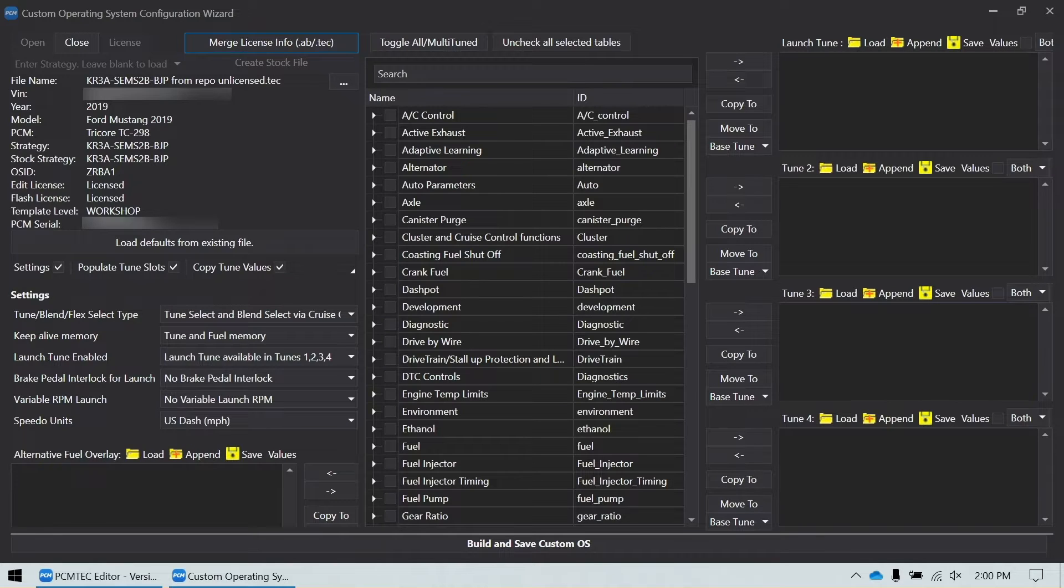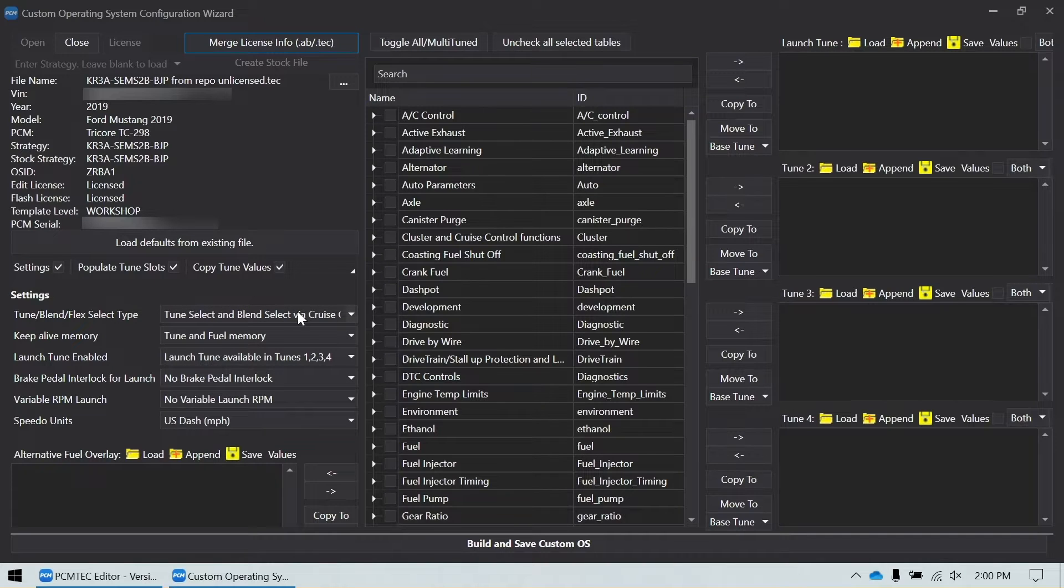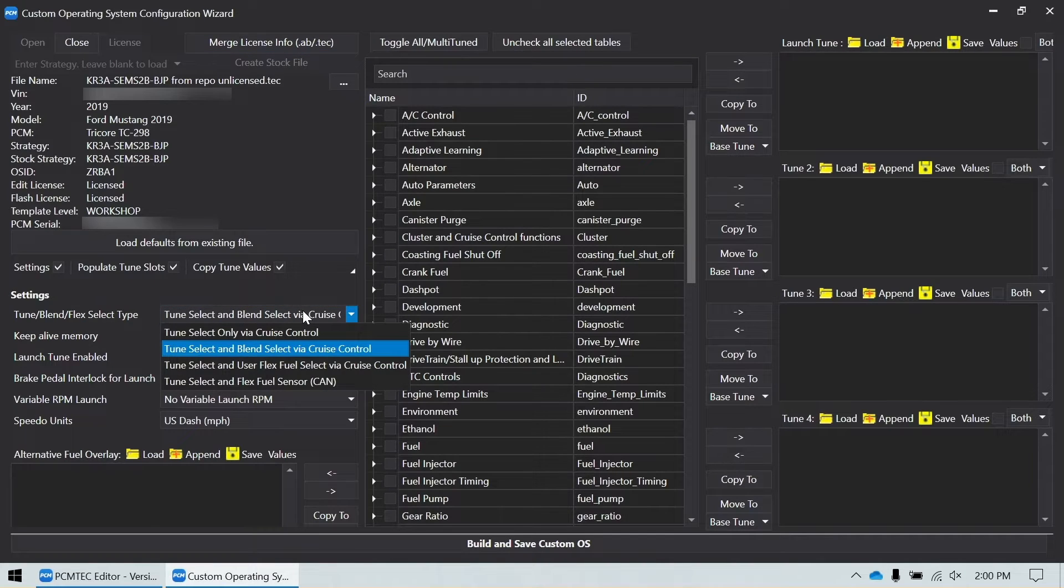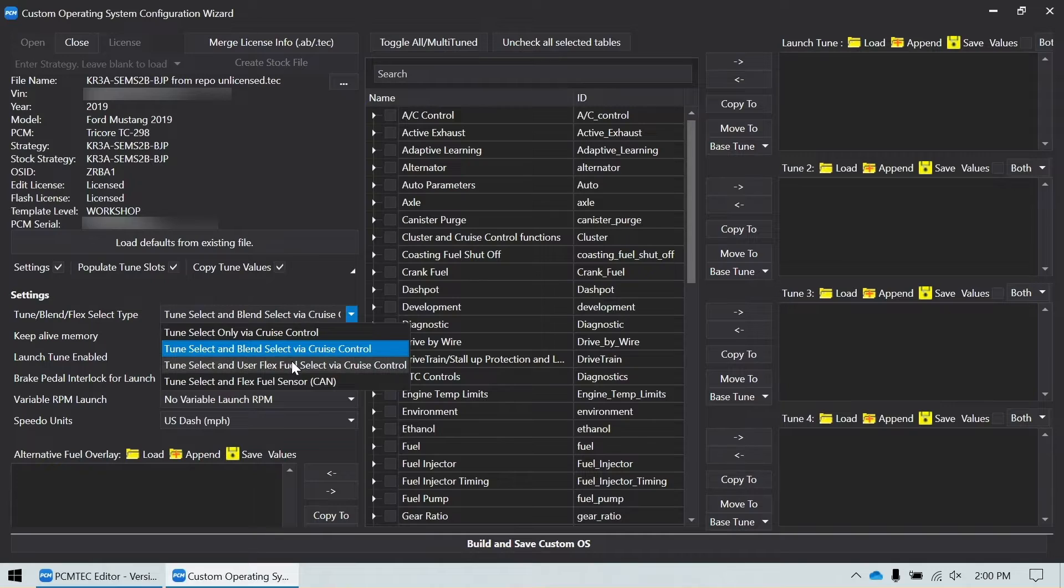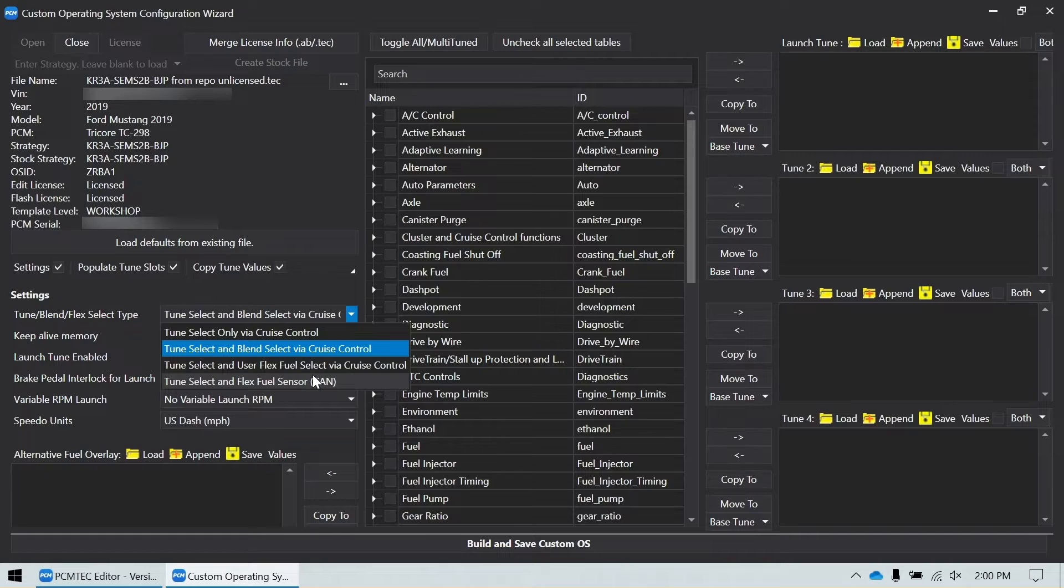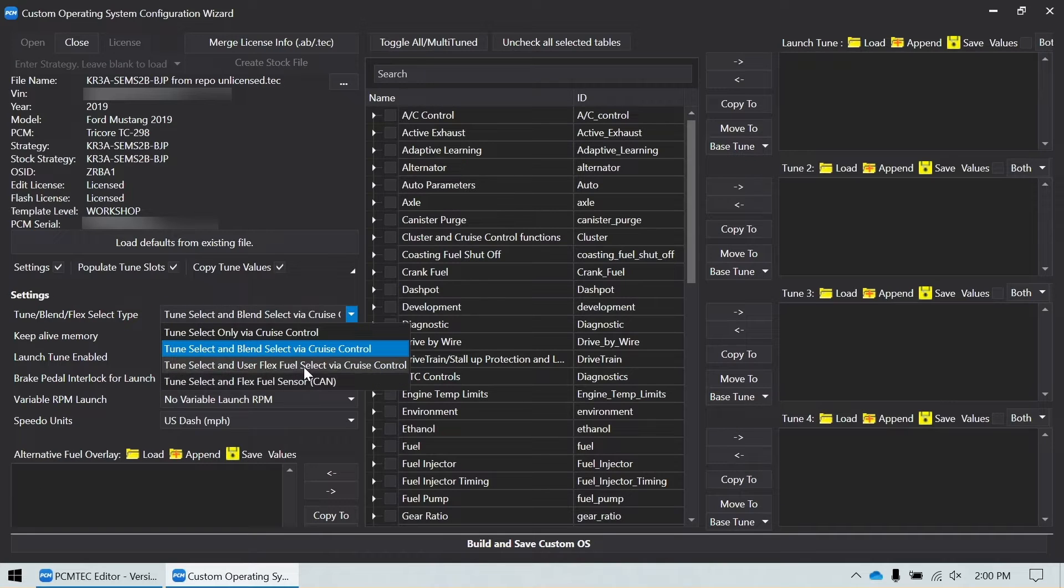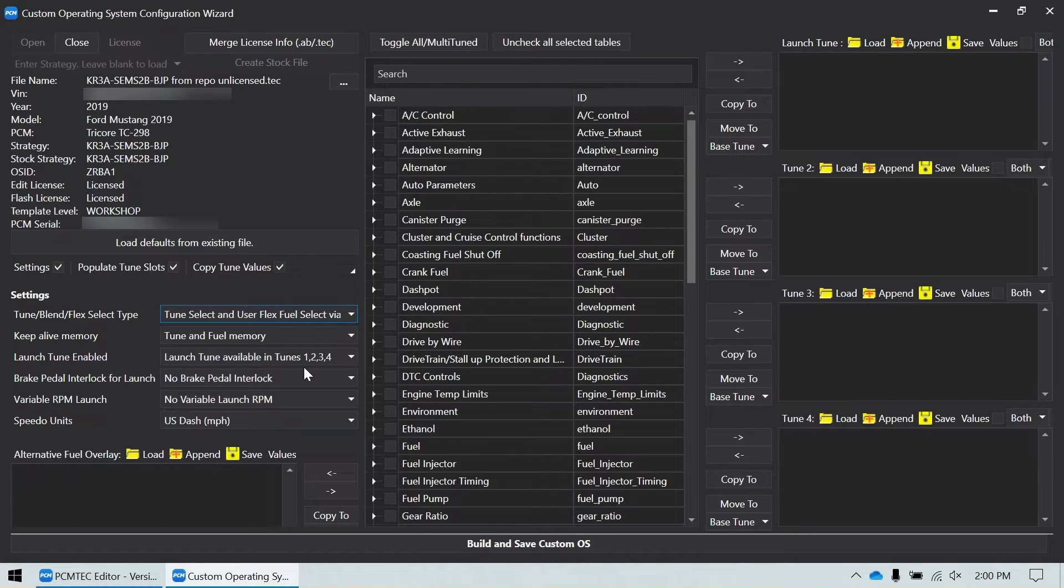We can go over some of the settings. Over here, we've got the main settings that you're going to be able to tweak. The first one is we are going to do the user flex fuel select. You can do the CAN based one if you have the CAN sensor that PCM tech supports. I don't have that and I'm not building that, but it builds the same way. We're just going to select the user flex fuel select.